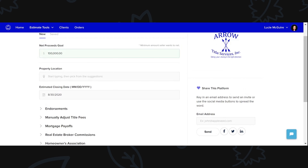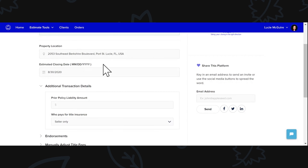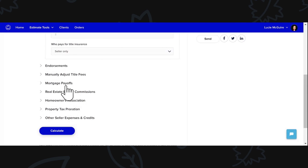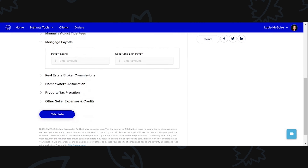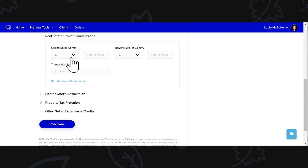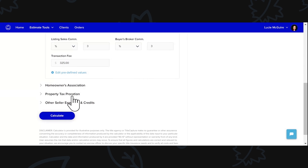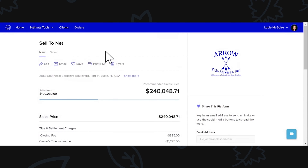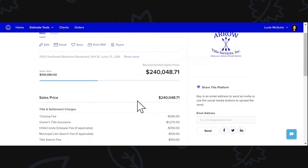Let's say the property location is the same — 2053 Berkshire. We'll do an estimated closing date, who's paying for title — we'll say the seller. Mortgage payoffs — we'll say $120,000. Real estate broker commissions, and then we'll put in some prorations here too. So what Sell to Net shows you is really cool because it shows you what the recommended sales price would be for the seller to be able to net what they want.